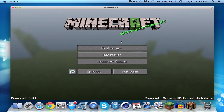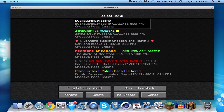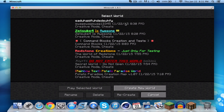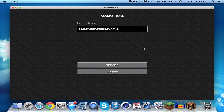Let's go to single player and here it is: 'swag swag swag one two three four five'. Now we can rename it to anything we want. This is the basic old-fashioned way — it's very basic so we can rename it to anything we want, but we can't customize its color or anything like that. Let's call it 'a Minecraft world' and rename it.